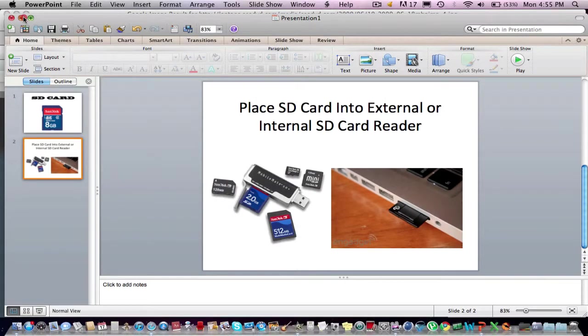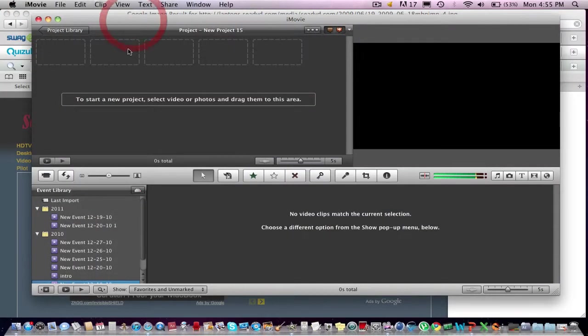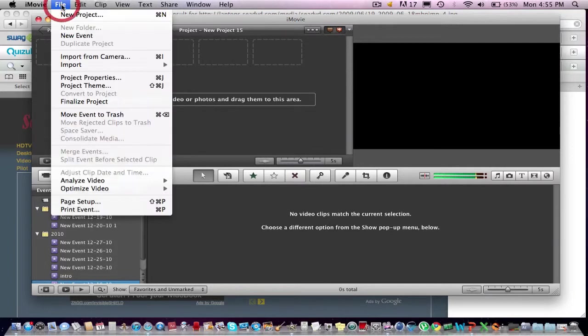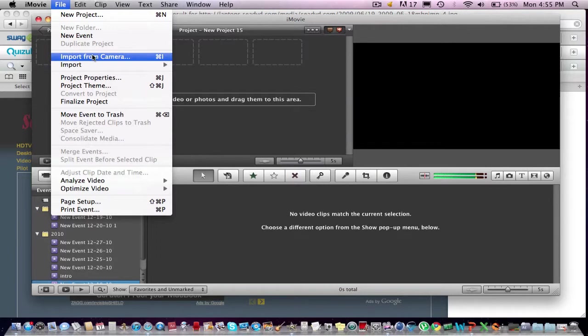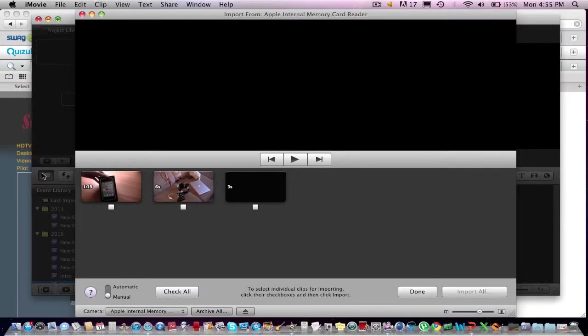you want to go ahead and open up iMovie. And once you have iMovie, you want to create a new project and a new event library, and you just want to go ahead and press this little camera here. Or what you can do is you can go up here to File, Import from Camera, or Command-I, and either way will get you to this screen.